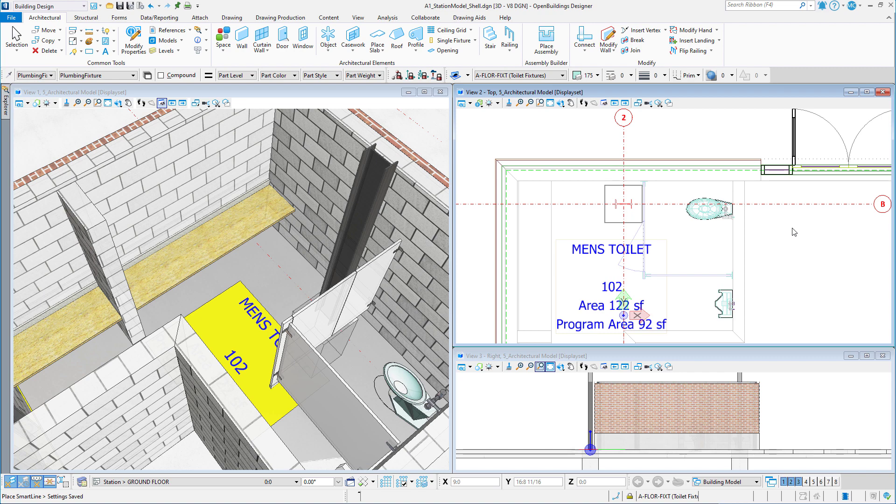Have you ever needed to place a set of objects in your model at an equal spacing but did not have the exact dimension? For instance, perhaps I need to place three equally placed lavatories along this bathroom counter.